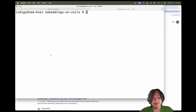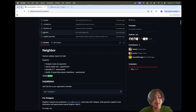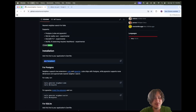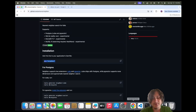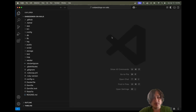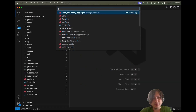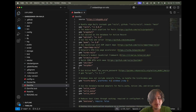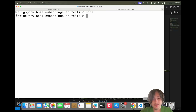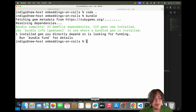Now let's get into adding the libraries we're going to use. First, let's add the neighbor library by adding the gem to our Gemfile. I'm going to open this up in a code editor, go to the Gemfile, drop in the gem, and then run bundle. Just like that, we have the neighbor gem.